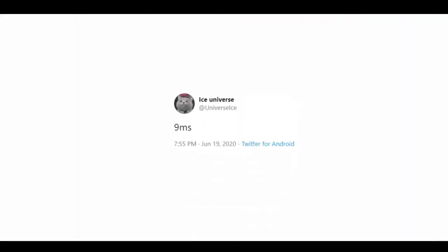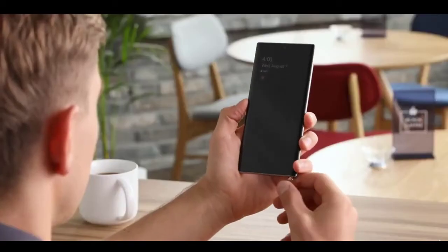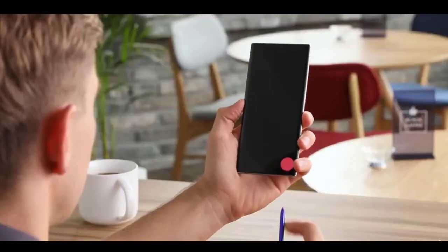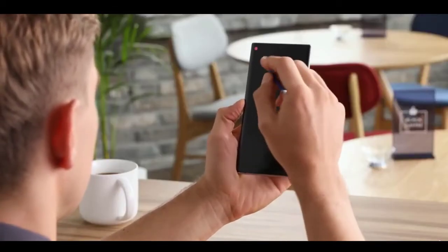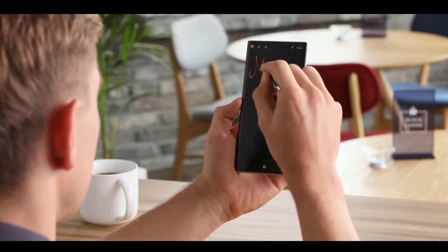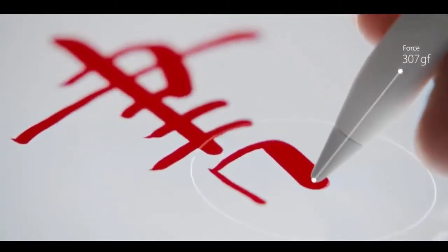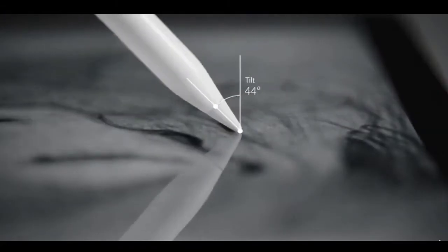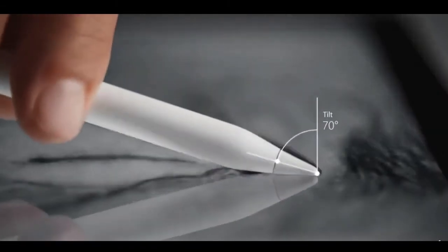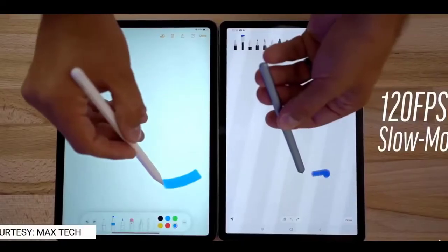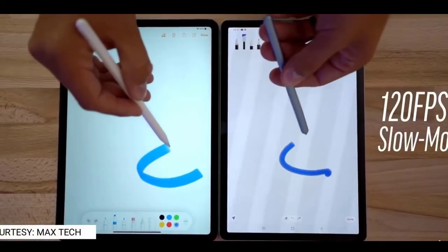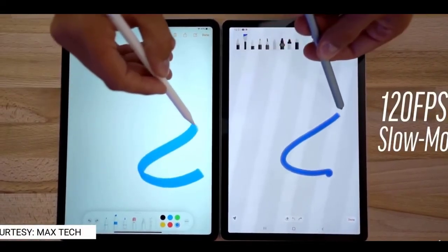When we draw or write stuff with the S Pen, a lot of calculations take place behind the scenes. The phone captures the location data and the S Pen records the pressure and tilt levels. This data is sent to the processor and the processor orders the drawing application to draw. Basically, you can call this latency. In simple terms, latency is the delay before a transfer of data begins following an instruction for its transfer.